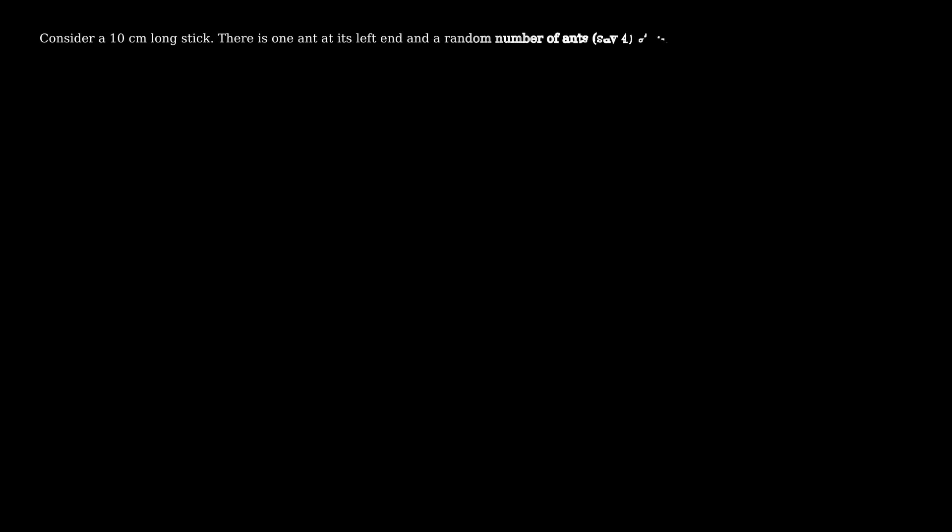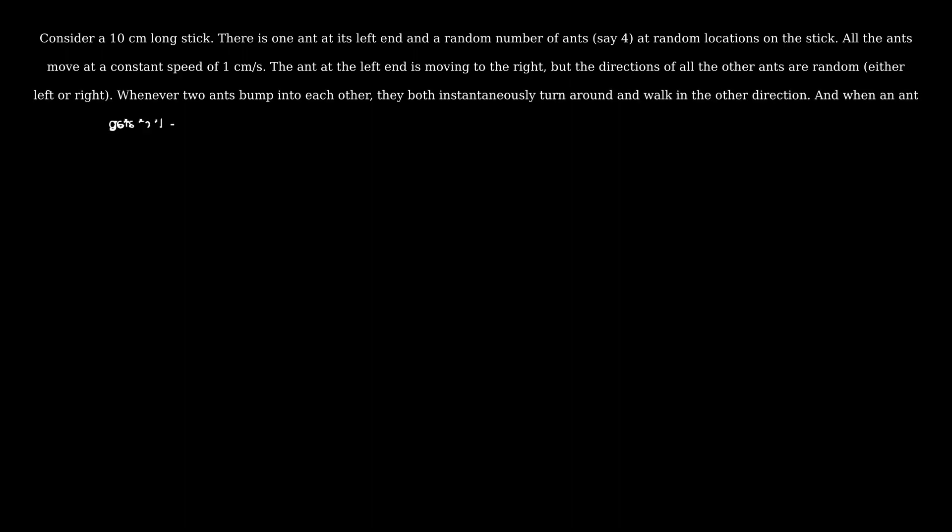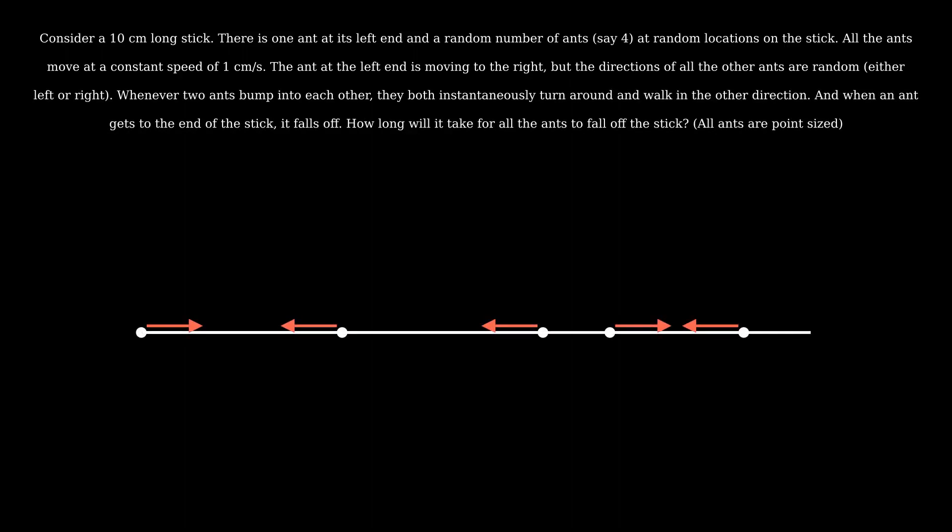Some of you might have actually seen this because this is a pretty famous puzzle. Consider a 10 cm long stick. There is one ant at its left end that moves to the right, and a random number of ants at random locations on the stick. All the ants move at a speed of 1 cm per second, but the directions of all the other ants are random. When two ants bump into each other, they both instantaneously turn around and walk in the other direction.